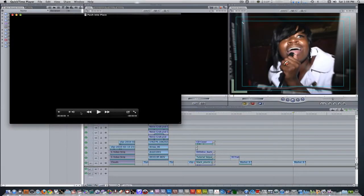Hello everyone, this is Wes James here and I'm bringing you another awesome Final Cut Pro effect. In today's tutorial we're going to push things into place.